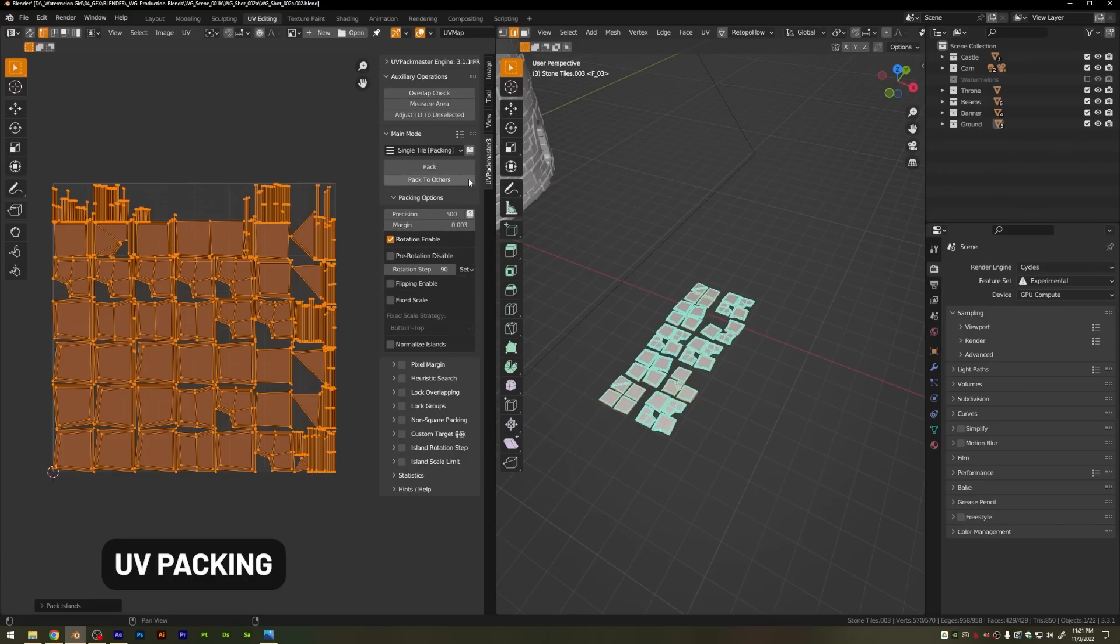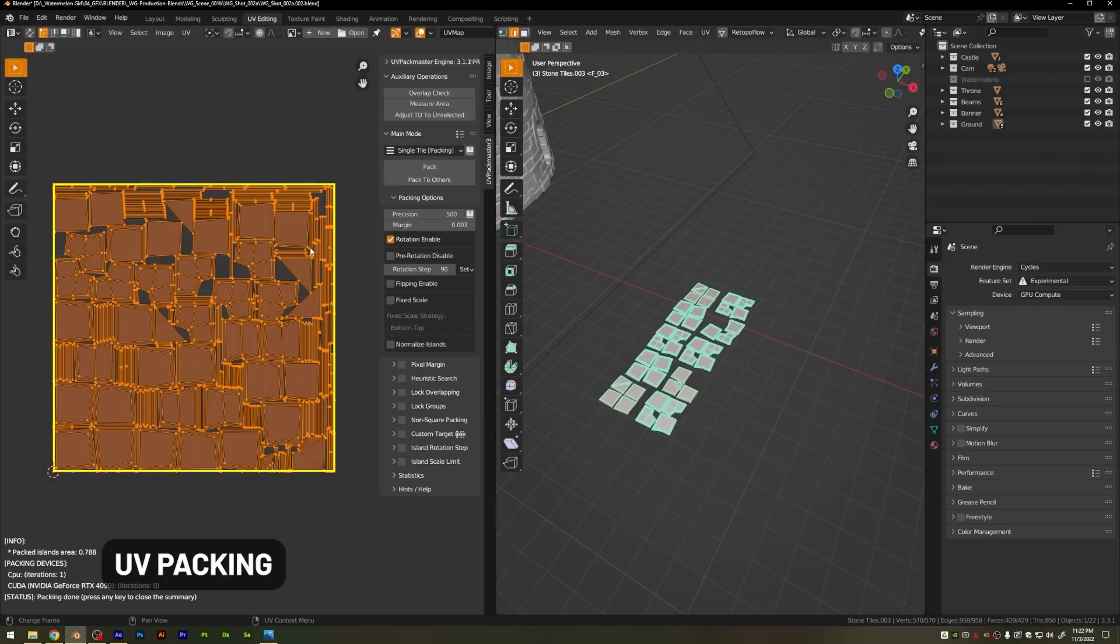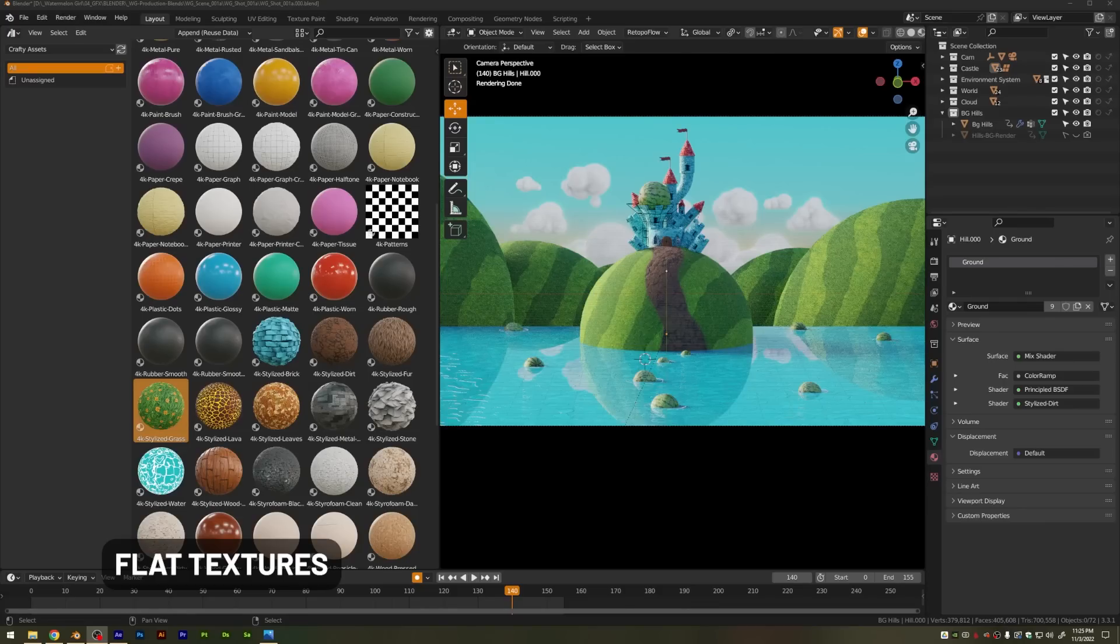I recommend this add-on. They're not a sponsor or an affiliate, but I just recommend them. It's called UV Packmaster 3. If I go ahead and use that, you can see now that we're utilizing all of that space. And the more space that we're using there, the more texture resolution we're going to get and the better our image is going to look.